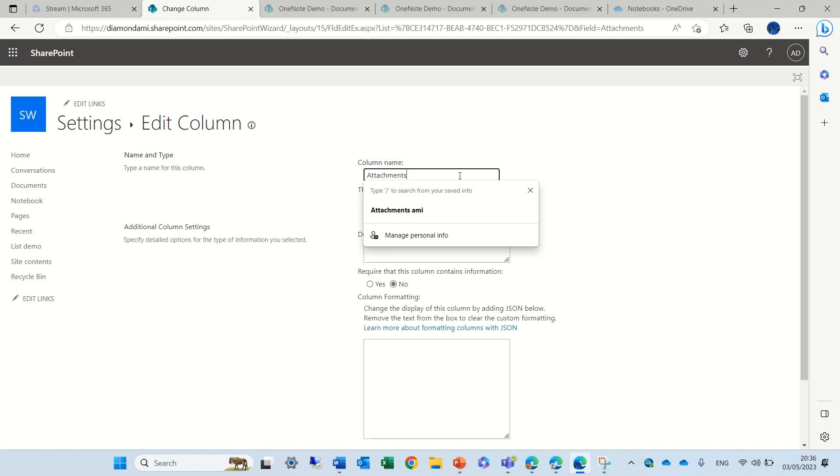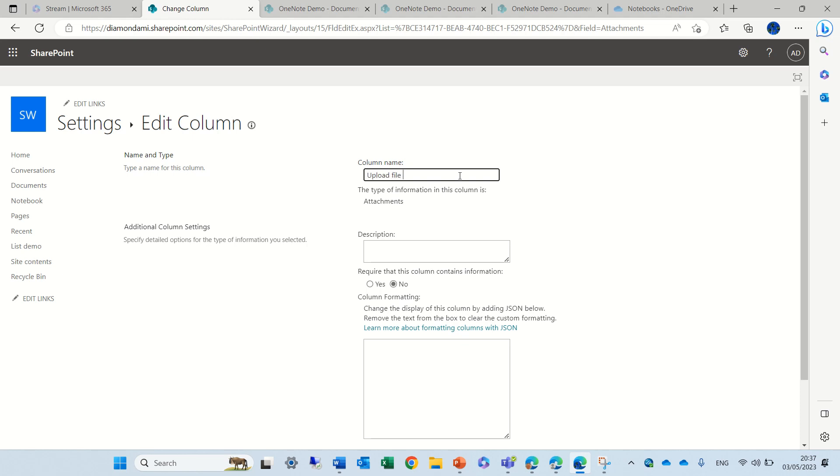Now what we can do, instead of attachments, we can just say 'upload file blah blah blah'.